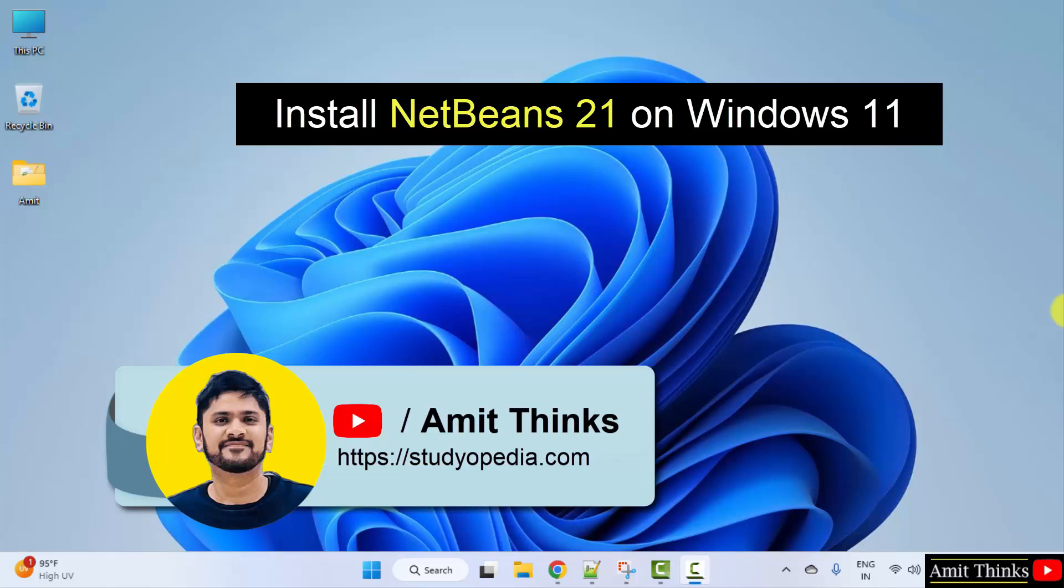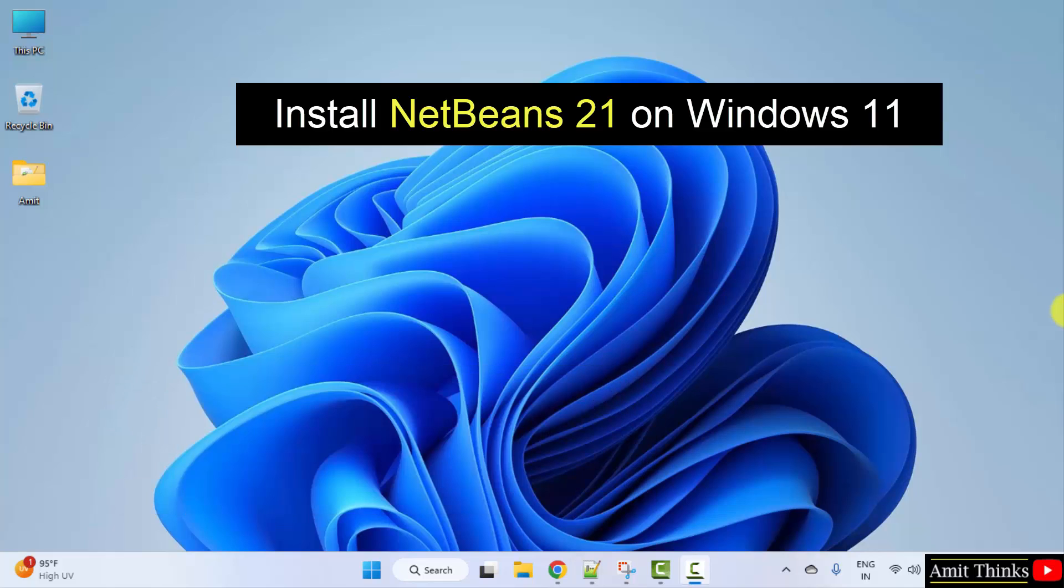Hello guys, welcome to AmitThinks. In this video, we will learn how to install the current NetBeans version. With that, we will also run a sample Java program. So, here are the steps to install NetBeans.